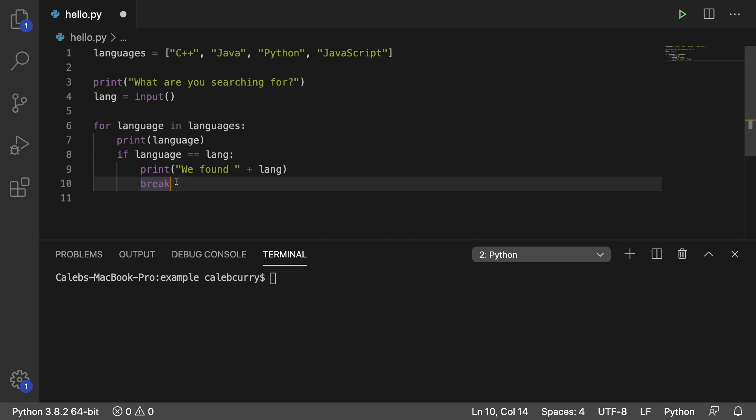The continue works in a similar nature in that it interrupts the loop, but instead of quitting the entire loop, it just stops that iteration and jumps to the next one.